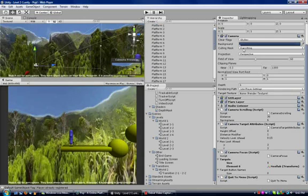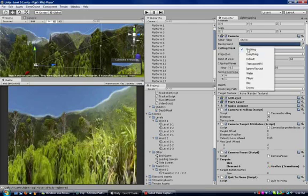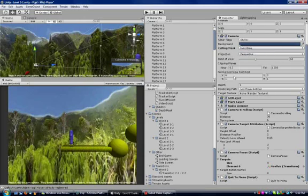Here's the thing — my culling mask is set to everything. If it's set to nothing, you can't see a thing. If it's set to everything, you can see everything.